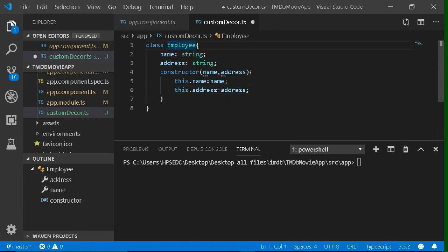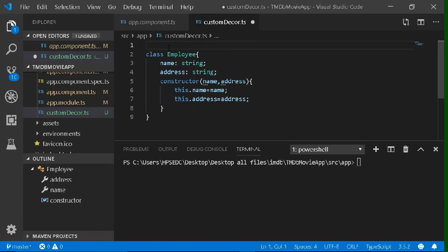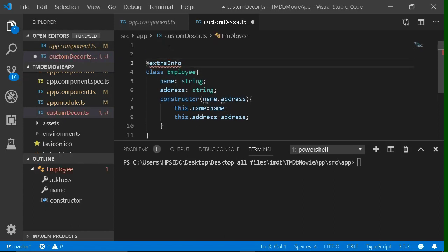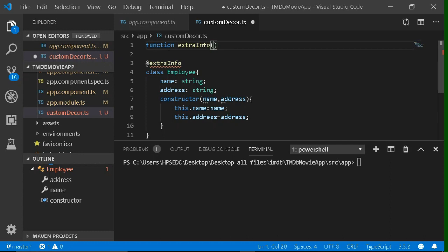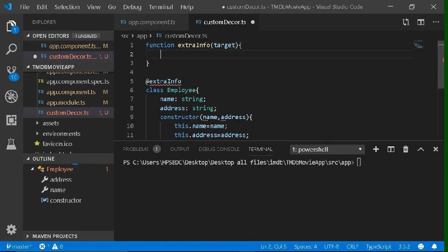Now we want to decorate this class. Add the @ symbol and then you can give any name to the decorator — let's say we are giving 'extraInfo'. As you know, this decorator is a simple function, so make a function of the same name that you have given to the decorator. Make a function which will take a parameter called target. This target will be the class that we are trying to decorate.